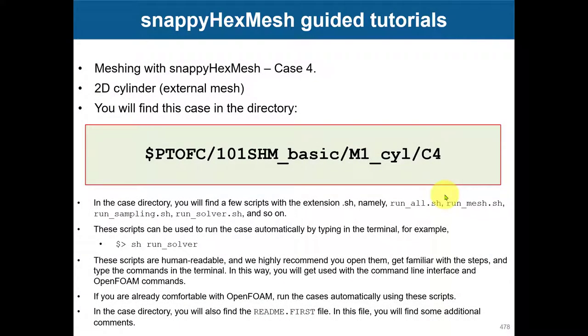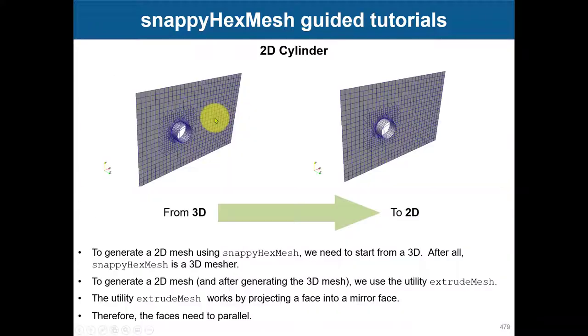Okay, now let's move to the last variant of this cylinder case. What we want to do now is a 2D case. Remember, snappy is fully 3D, so how do we create a 2D mesh?